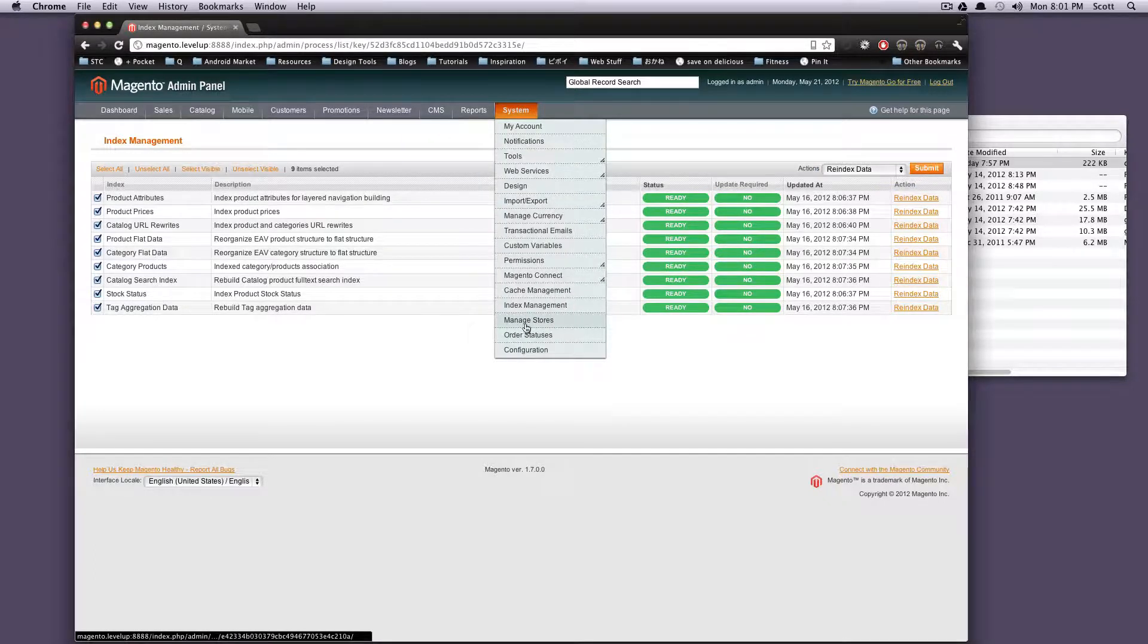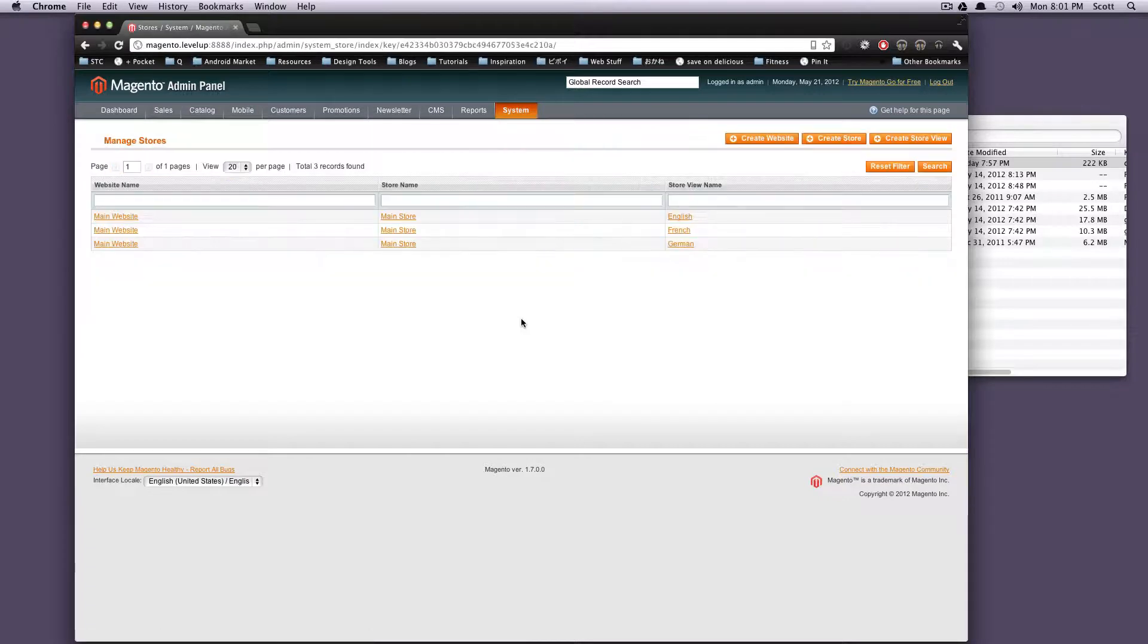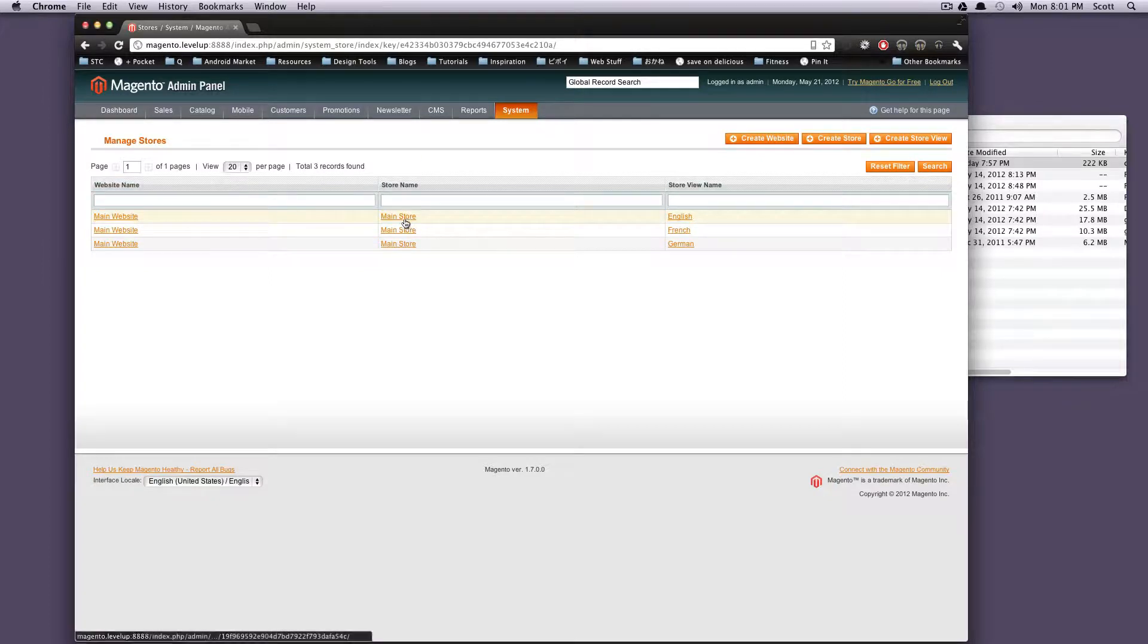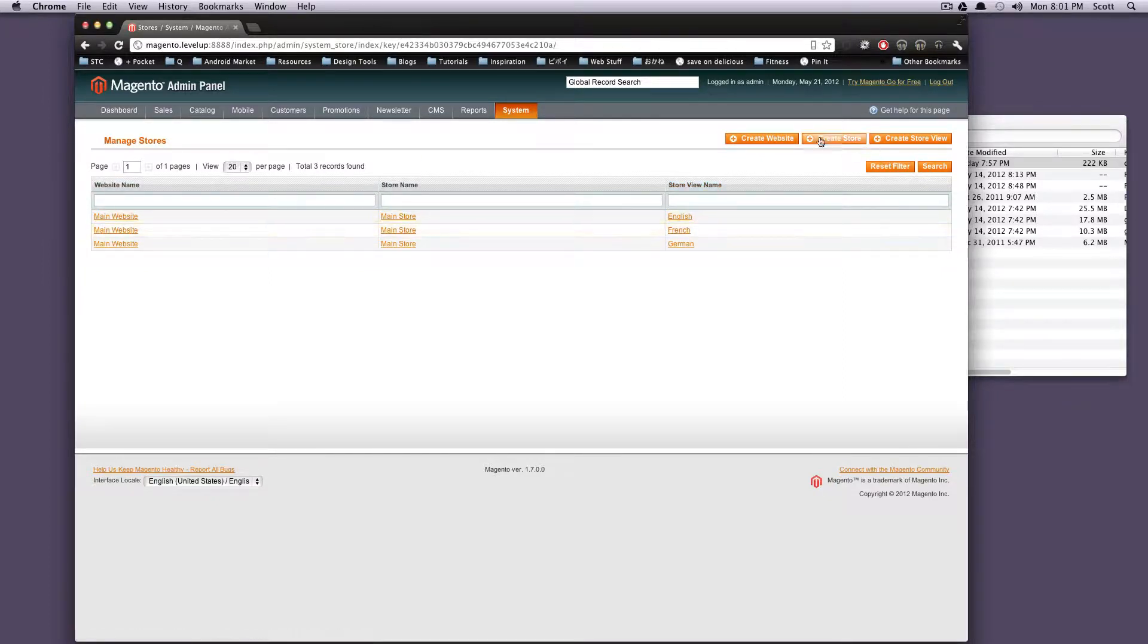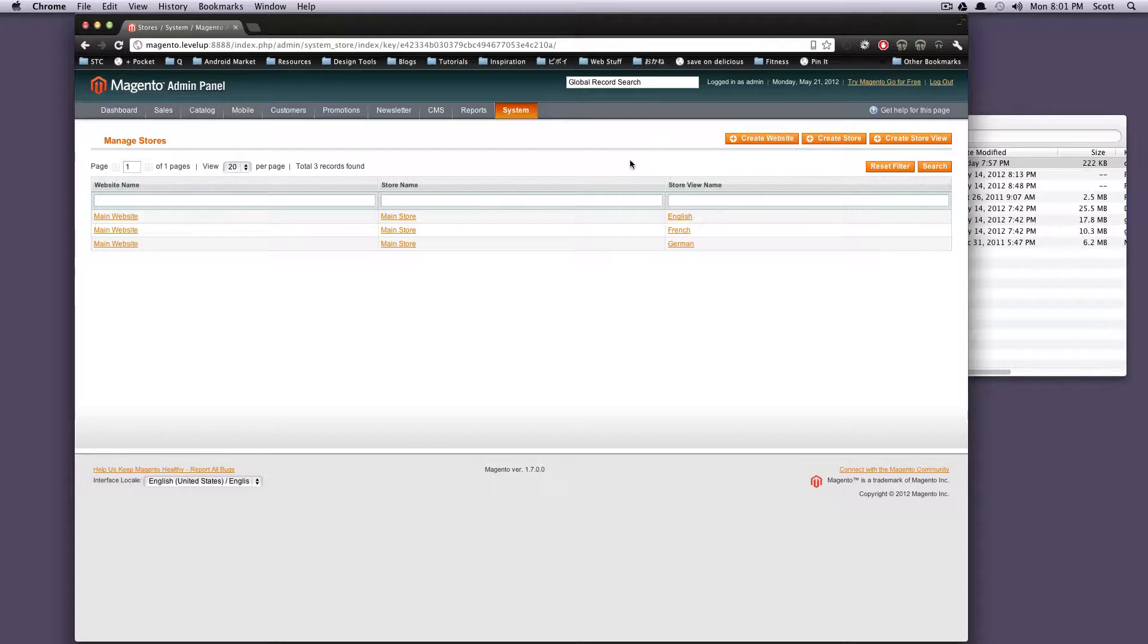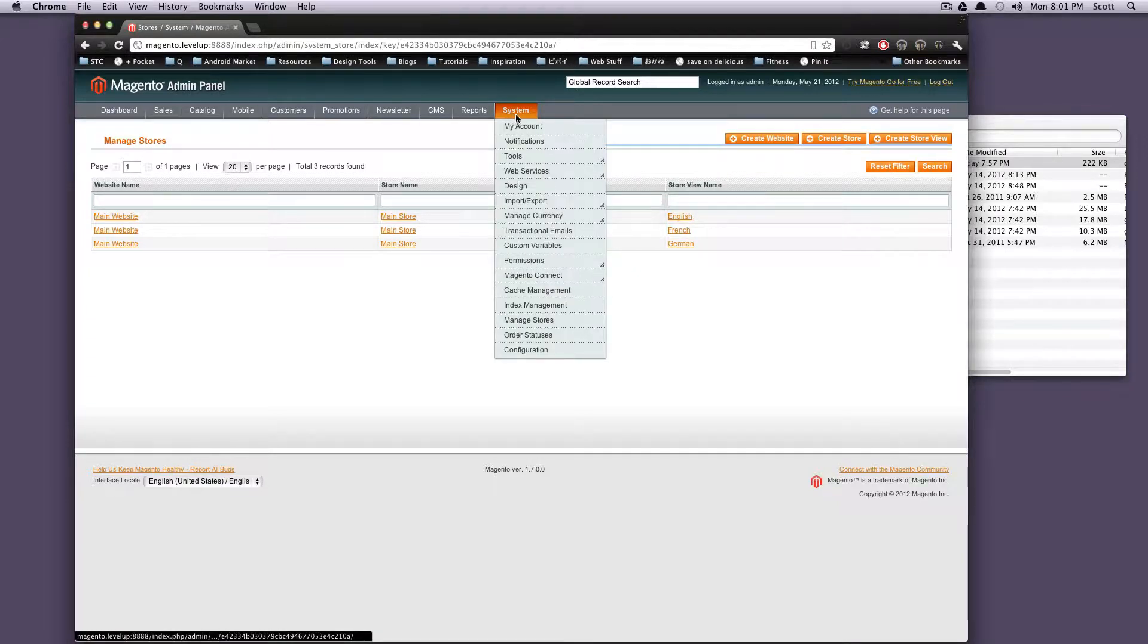Manage stores. So this is if you have multiple stores. Like the demo comes with an English, French, and a German store. They're both using the main store and the main website. So if you want to create a new store, create a new website, or create a store view, this is where you'll do it. We'll go over what that entails and how you can have a quite large site by having different stores, store views, using the same database and the same Magento install.